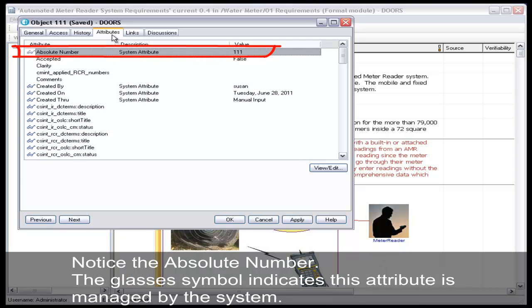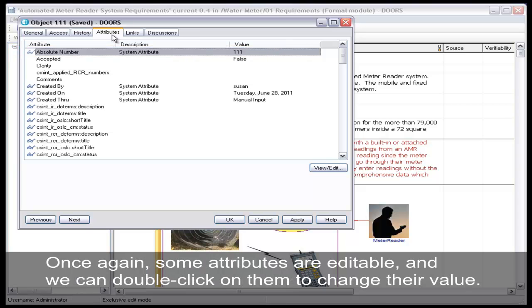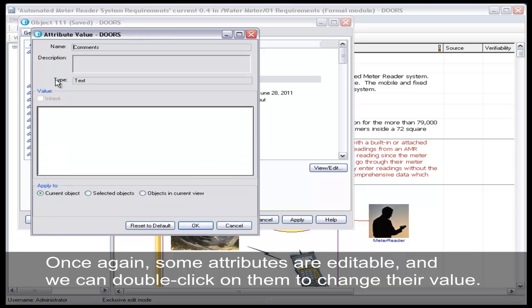Notice the absolute number. The glasses symbol indicates this attribute is managed by the system. Once again, some attributes are editable, and we can double-click on them to change their values.